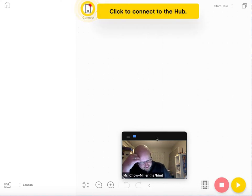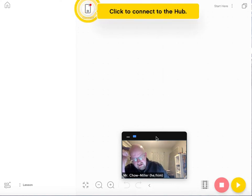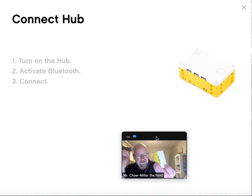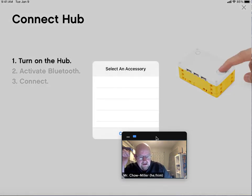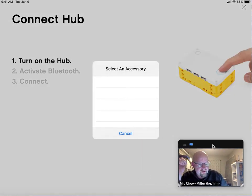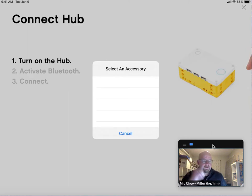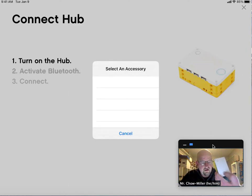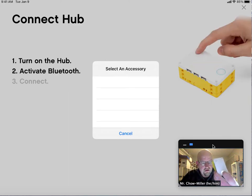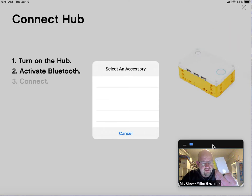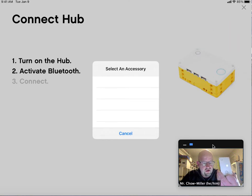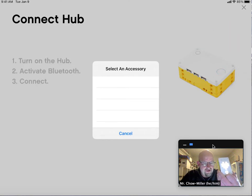Click to connect to the hub. They call this the Spike Prime Hub. And the first thing it wants you to do is to turn it on by pressing this button here. As soon as it lights up, you can take your finger off, and it will be good to go.